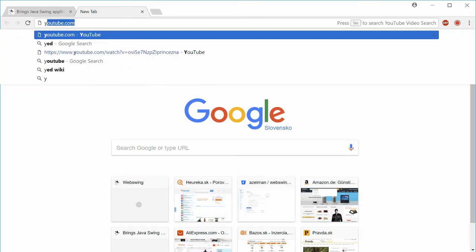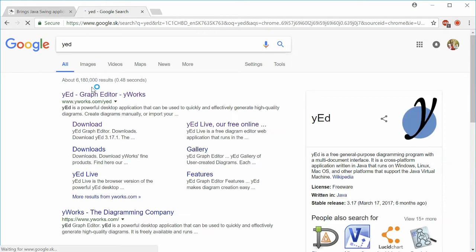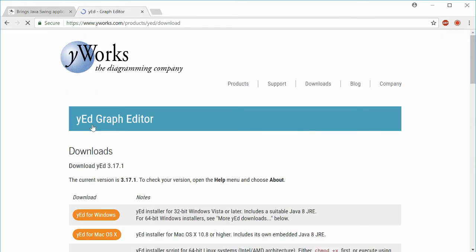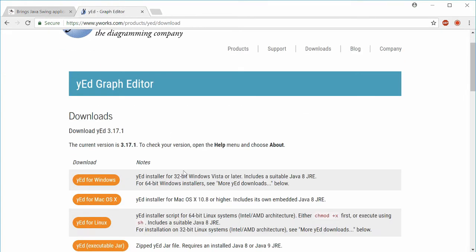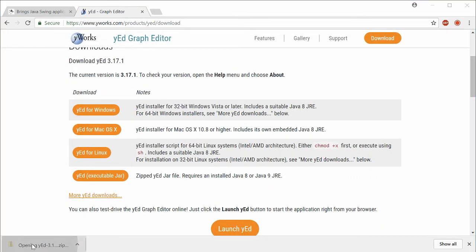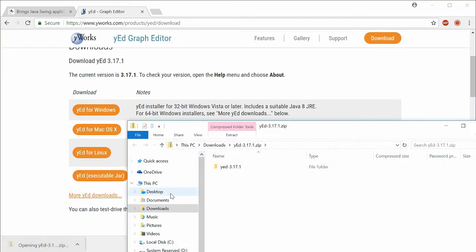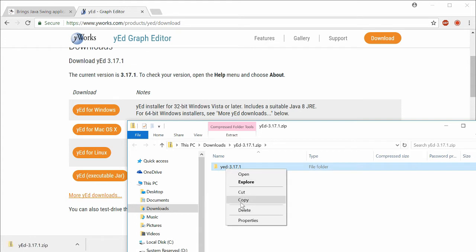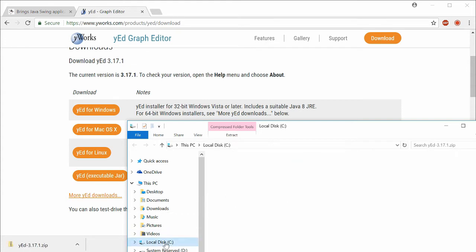Next, I will download a Swing based application called YED. I will extract the application into WebSwing/Demo/YED.